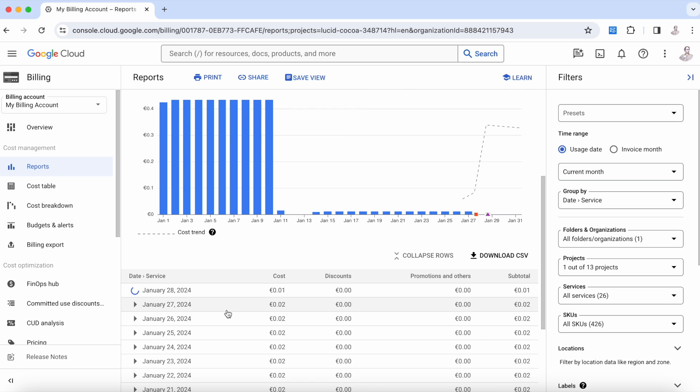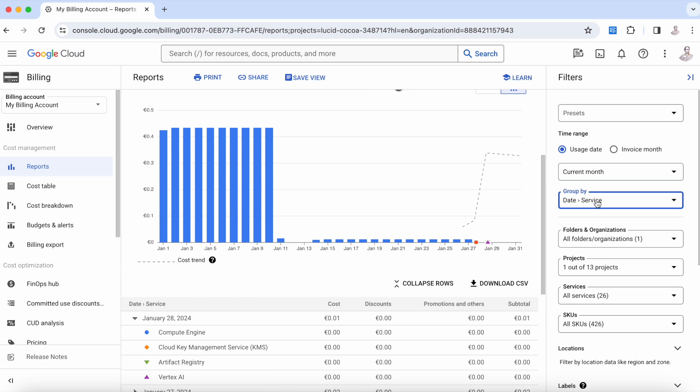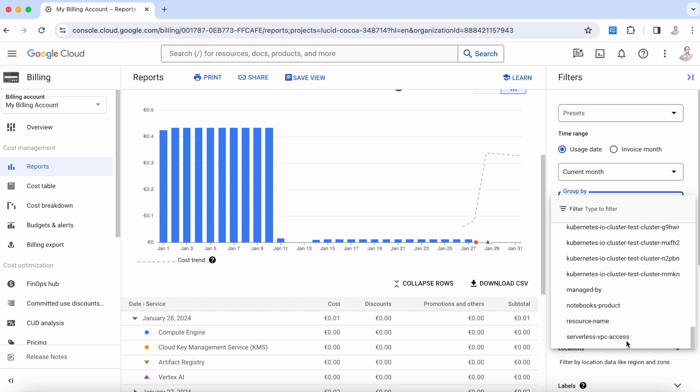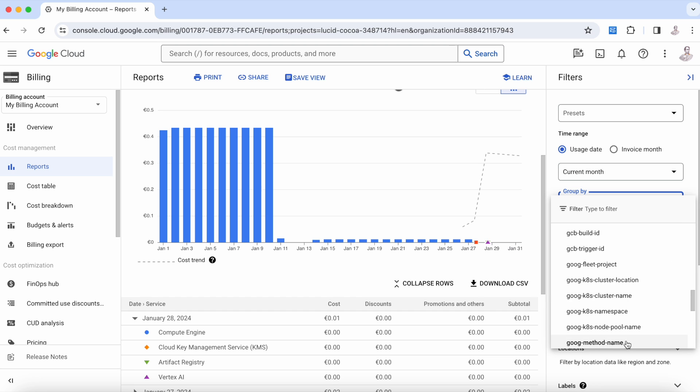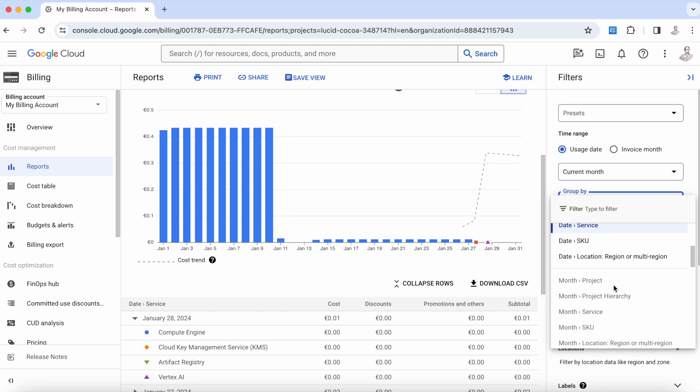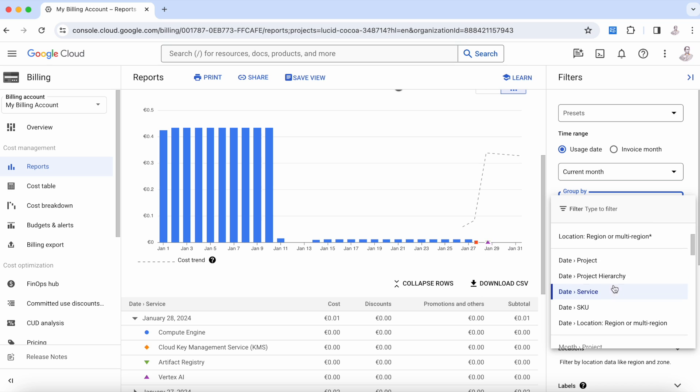To discover this, what I recommend is this option here: group by. You can see there are many, many ways to group—for example, you can group by many components. In this case it's group by service, date and service, date and SKU.